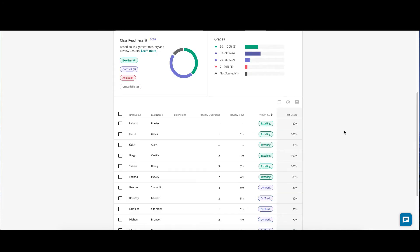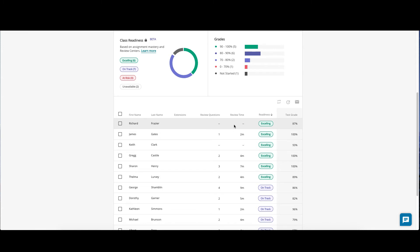At the bottom, you will find your student roster. Here, you can see the students' names, whether or not they were granted extensions, the number of review questions they looked at in the Review Center, the amount of time they spent in the Review Center, their predicted readiness before they took the quiz or test, as well as their quiz or test grade.